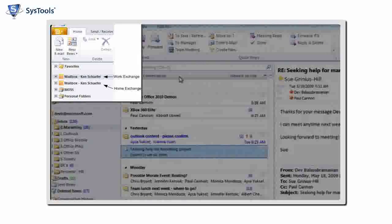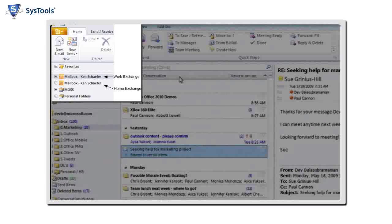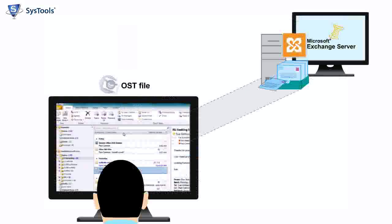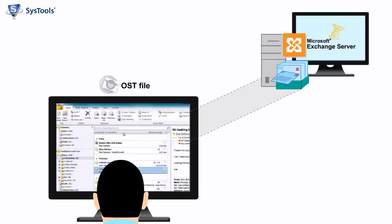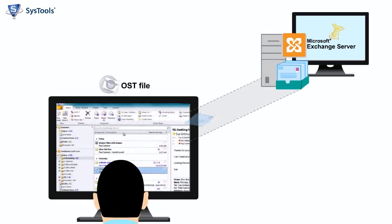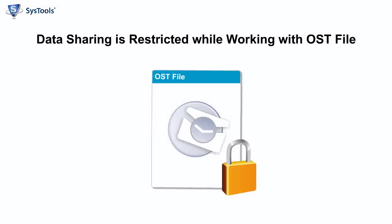Get a copy of Exchange mailboxes in Outlook. You can access mailbox data, make changes, create new items, and much more. Data sharing is restricted while working with OST files.